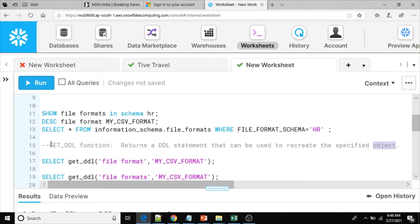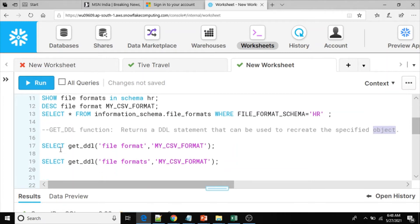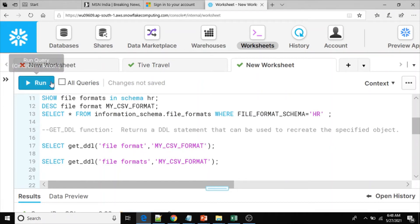Now let me use the GET_DDL function to get the script for file format. Select GET_DDL file format - if you use file format you have to pass the corresponding object. Let me execute this one.